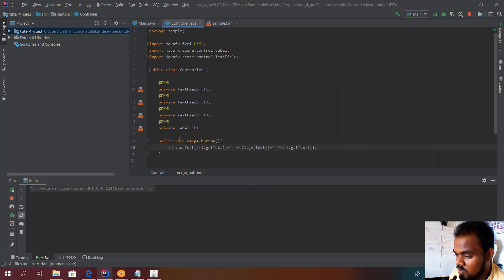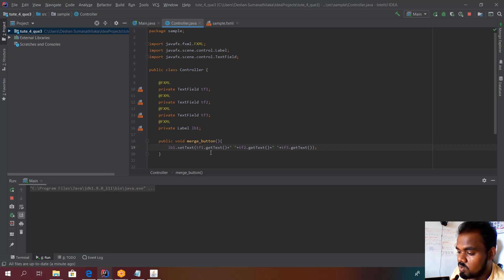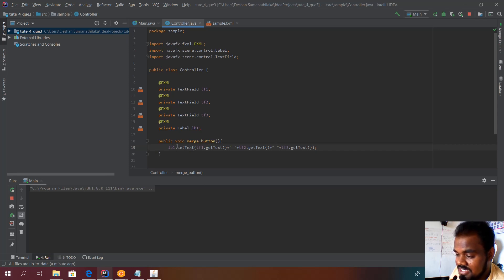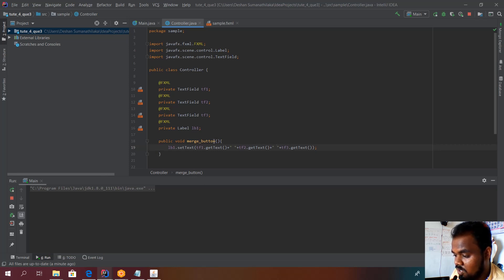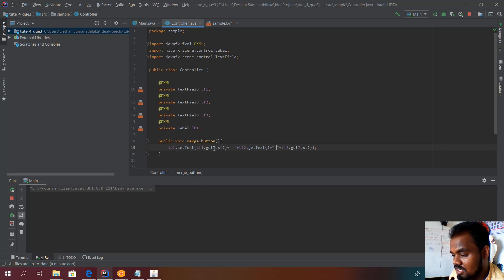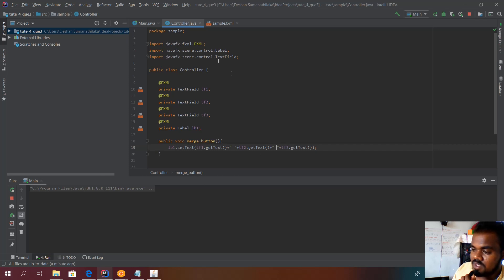This is the task we have to do. We write a function so that when the button is clicked, the label is changed to the concatenation of the three text field values. I write lb1.setText() — the setter for setting the text of label one. We get the three values from tf1, tf2, and tf3 using getText() and join them together using the plus operator, with spaces in between. The controller part is now done: three text fields, one label as private elements, and one function to get the output.